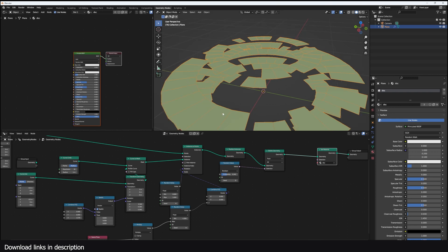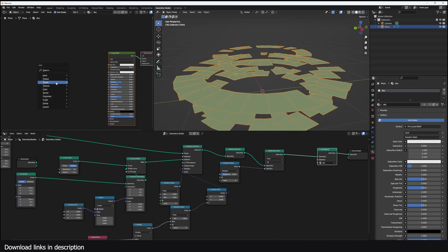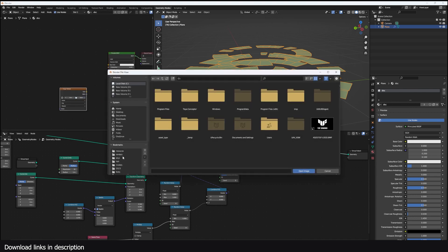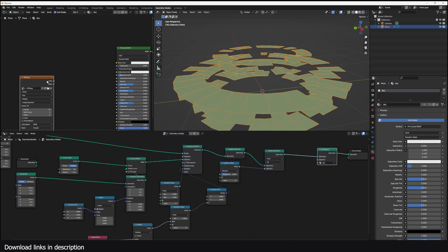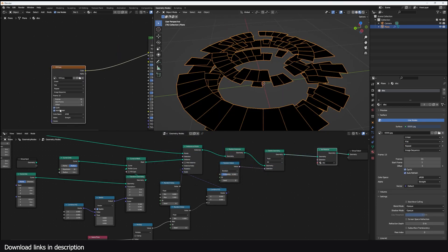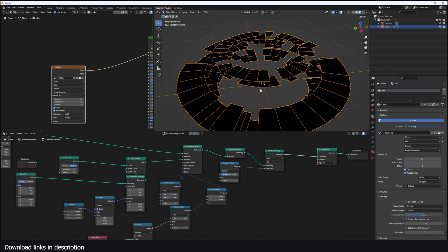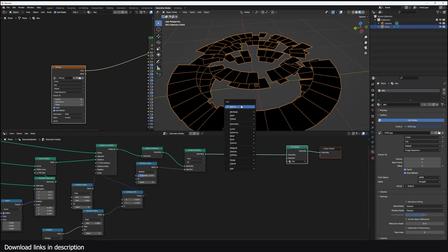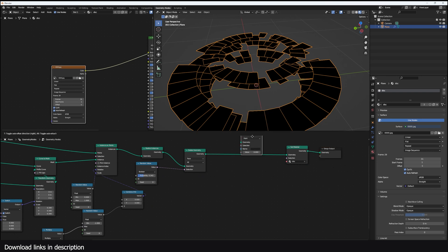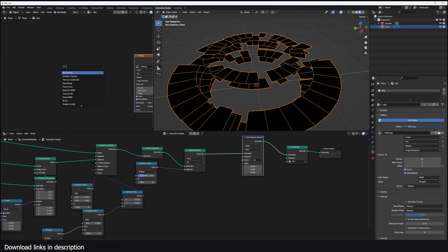Let me switch to the Shader Editor. The first thing we're going to do is UV unwrap these. If you go to Image Texture, get any image sequence, and try to preview it, you don't see anything because we haven't UV unwrapped properly. So I'm going to set up some UVs and store them into a named attribute called 'uvs' as a vector, then access it through the attribute node using 'uvs'.